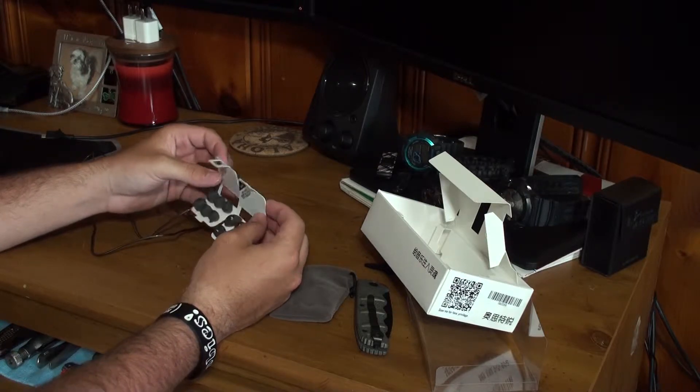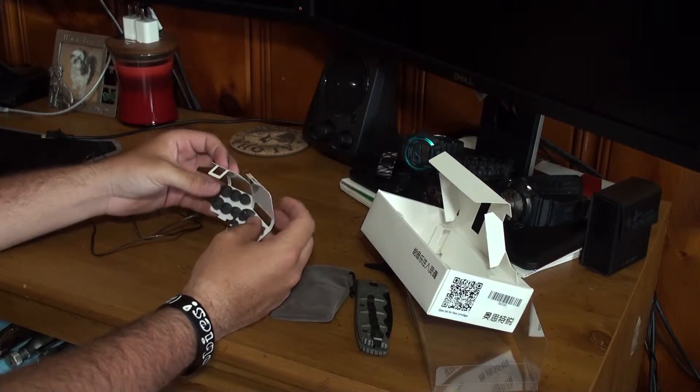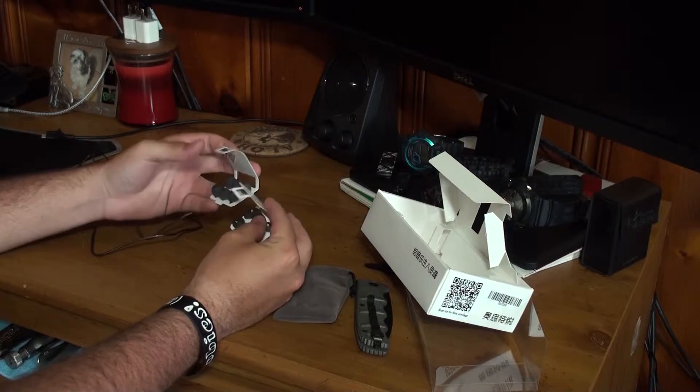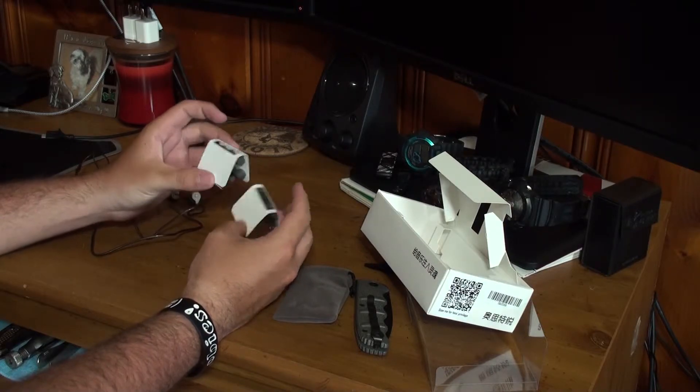So, I'm going to use these for a while, and then we'll be right back. Well, for you guys, it'll be right back, but for me, it'll be like a week or a week and a half. So, I'll see you guys in a second.